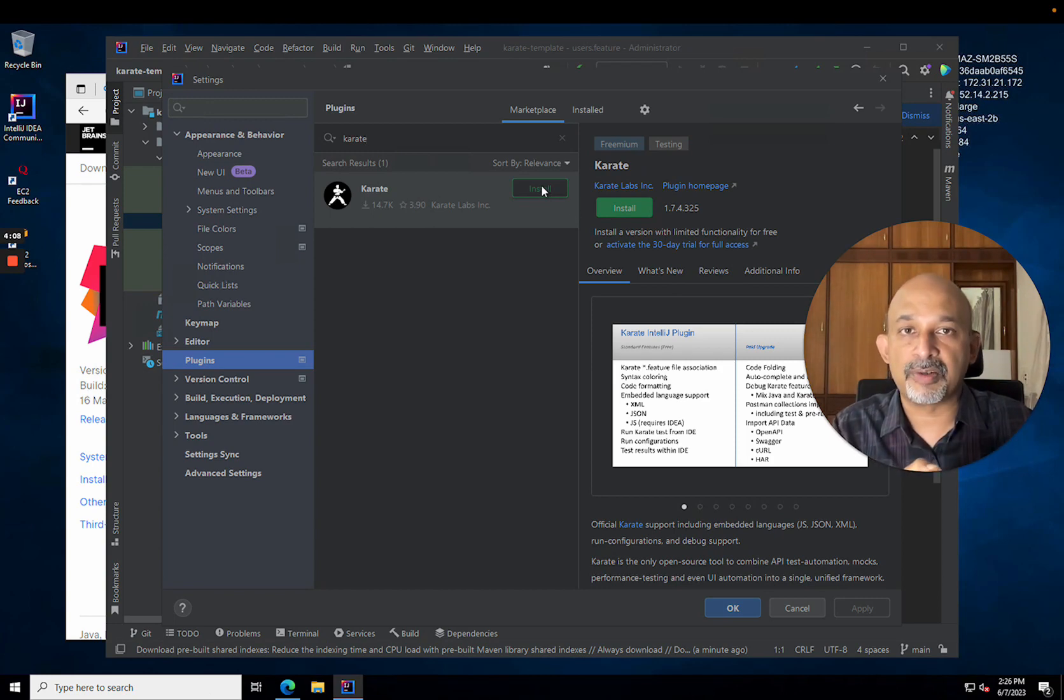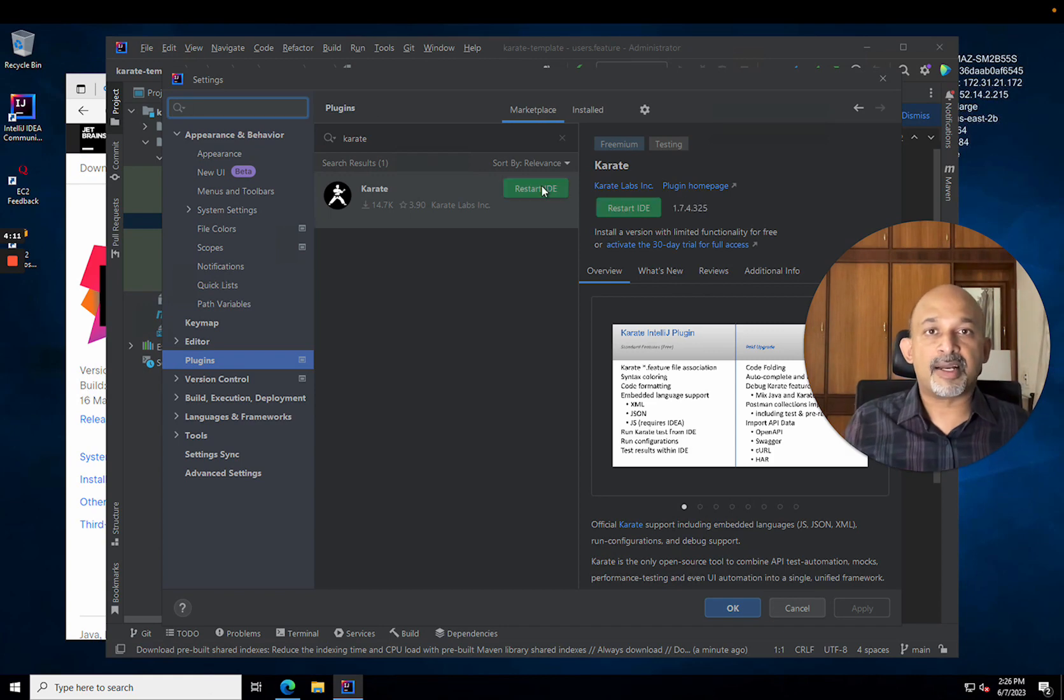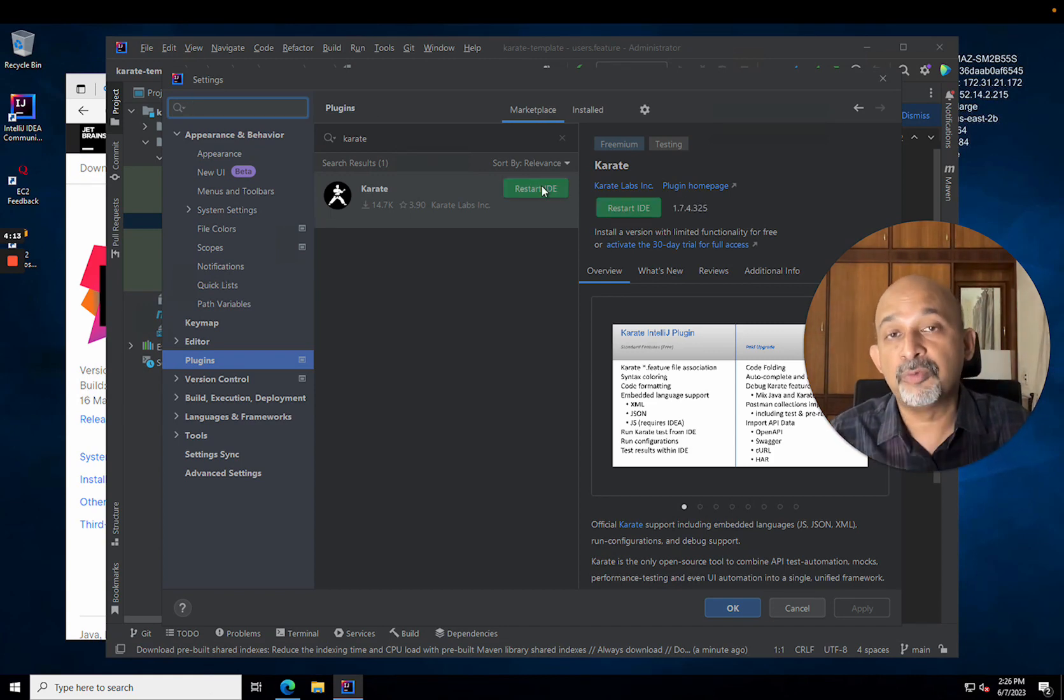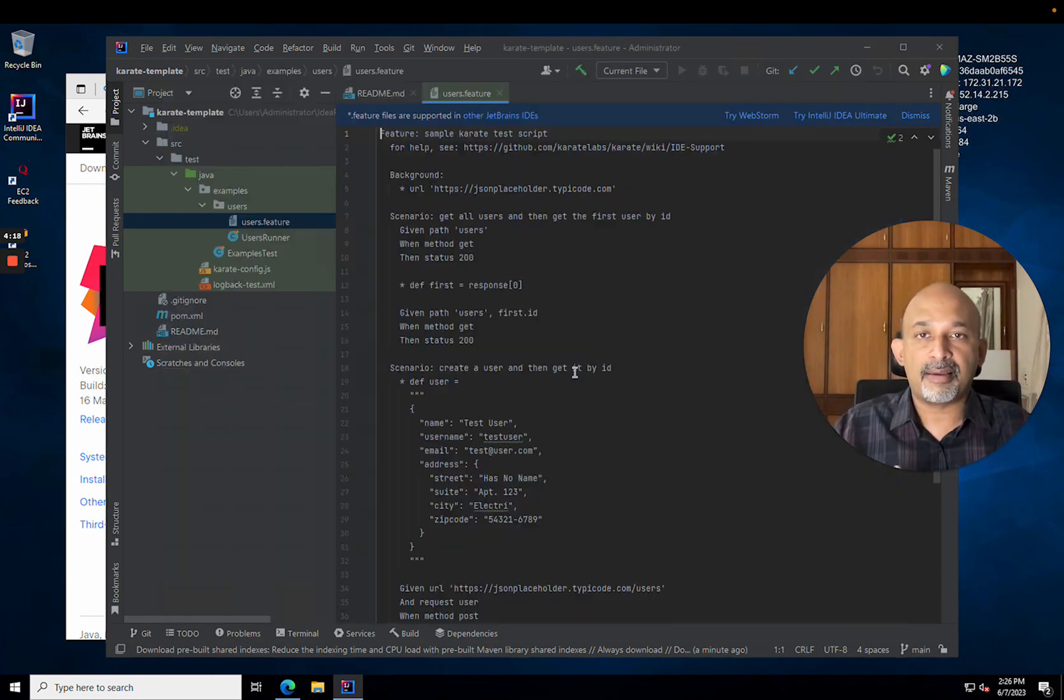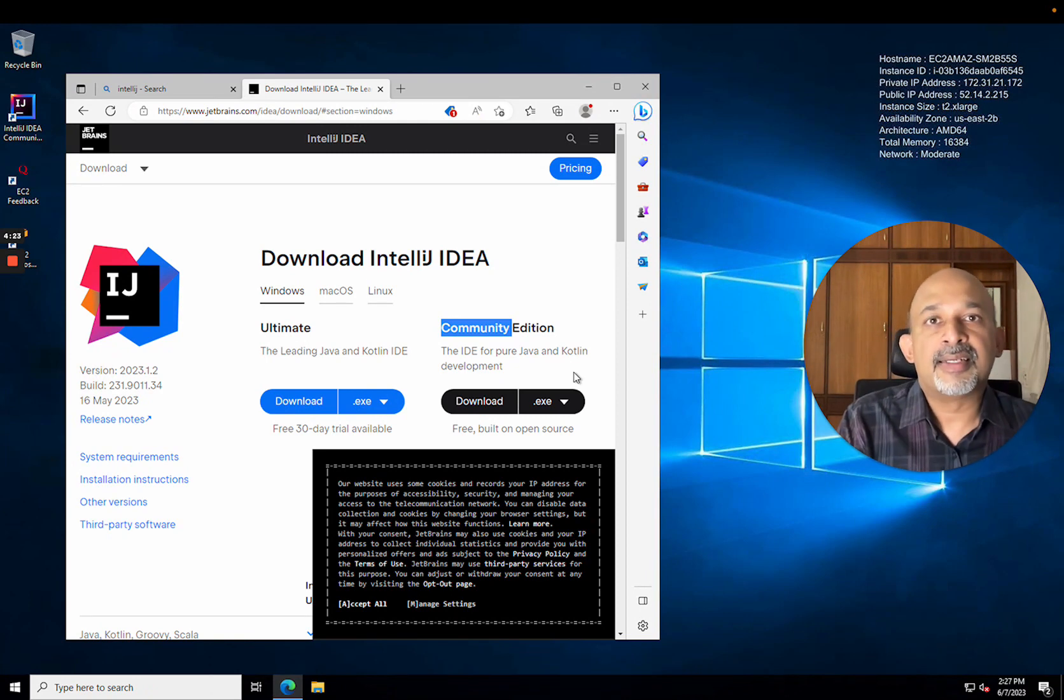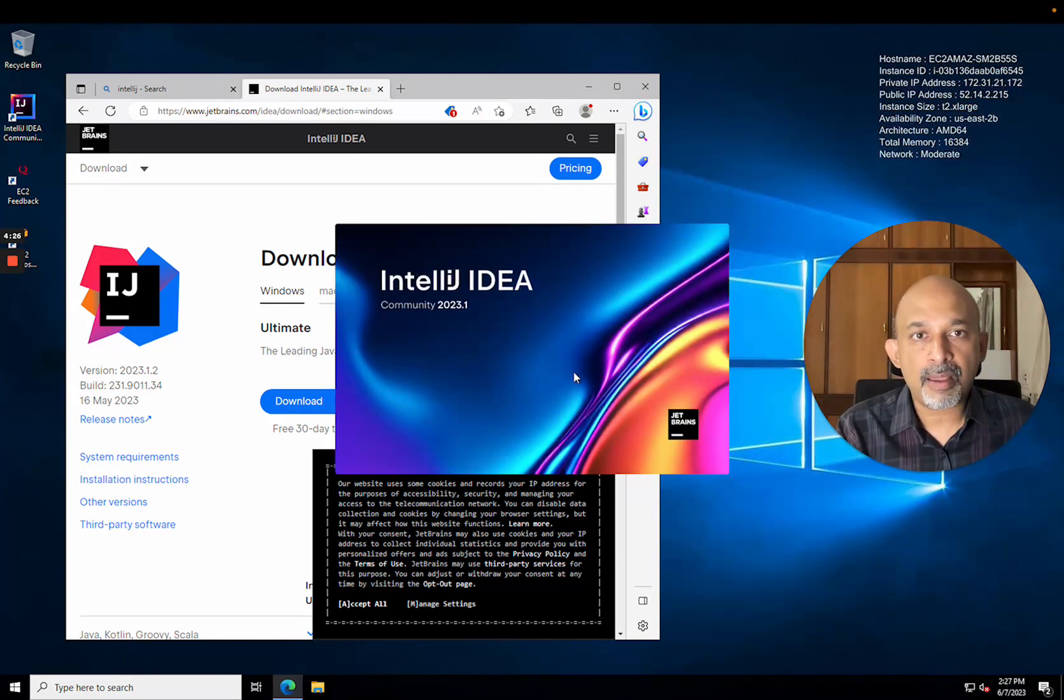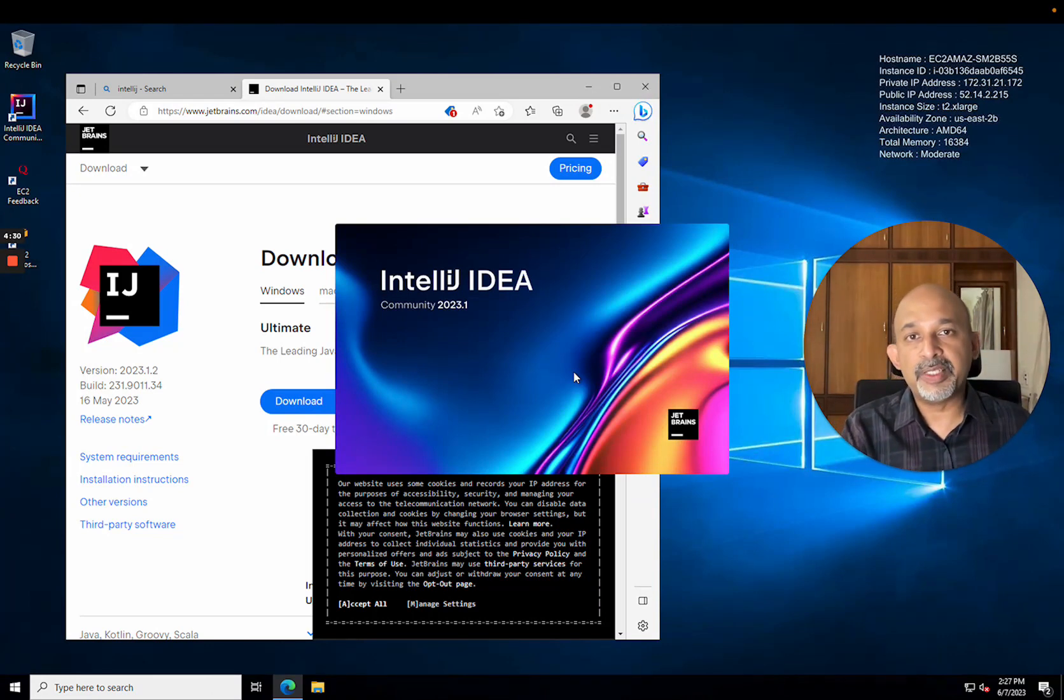Great, so now I have switched to marketplace, and Karate the plugin shows up. I can hit this button here to install it. Installation of the Karate plugin is pretty simple, and you will be prompted to restart the IDE. So I am going to choose the option to restart, and IntelliJ just needs to reboot and get that plugin started up correctly.